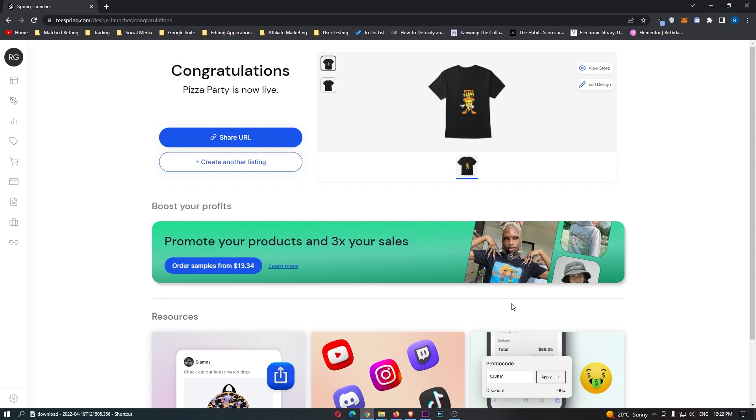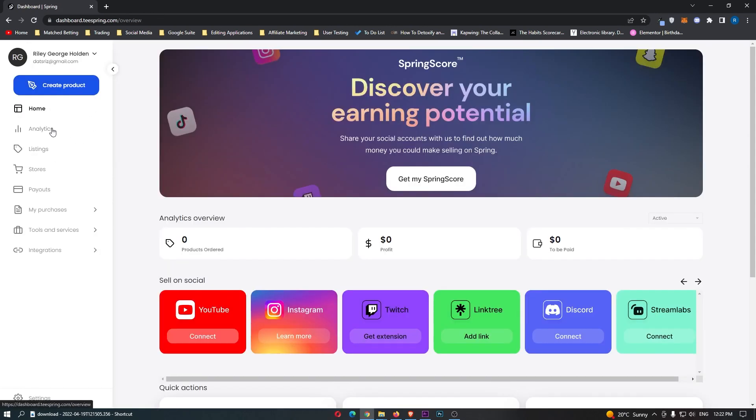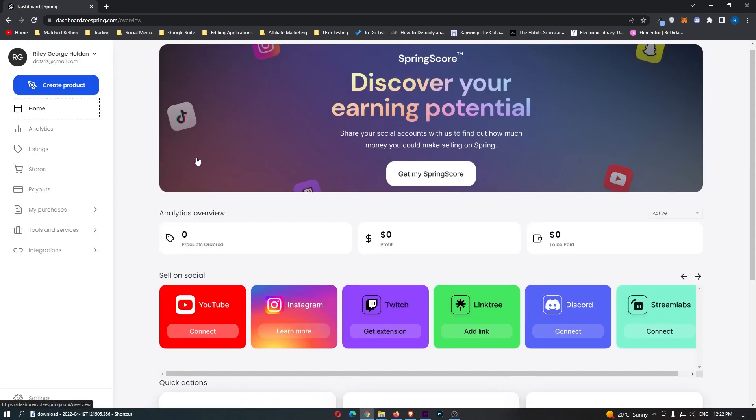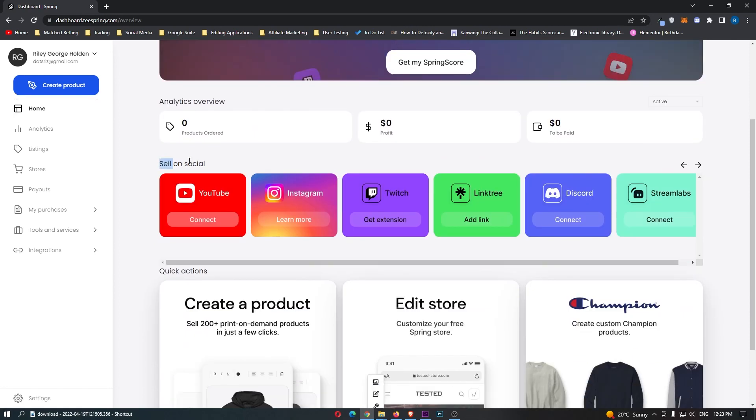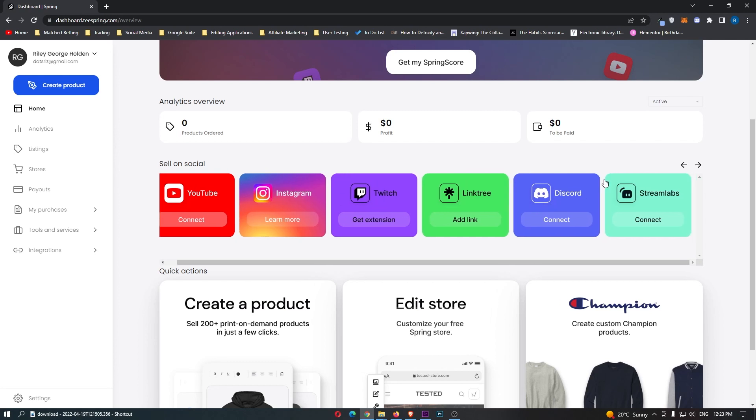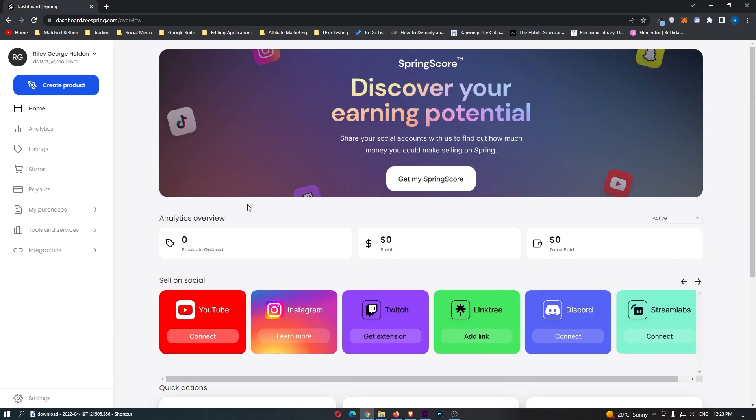However, guys, let me show you a few other things that you need to know. So if we just go over to the dashboard right here, you can see this is the home area, where you can see the amount of products people have ordered, the amount of profit you have made, and the amount that is still to be paid to your account. Down here, we can also connect your Teespring account to various forms of social media. So you can connect this to YouTube, Instagram, Twitch, Linktree, Discord, and a bunch of other things right here.